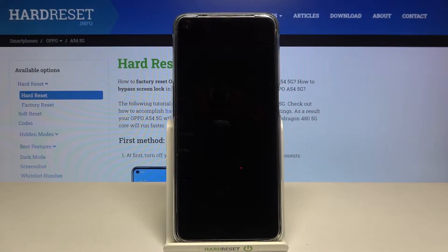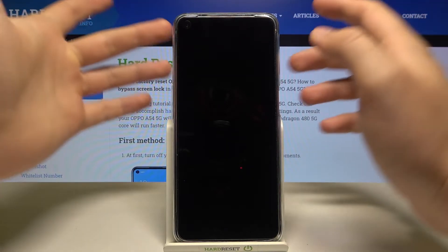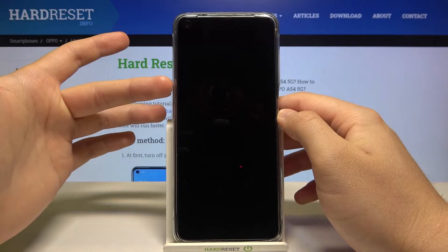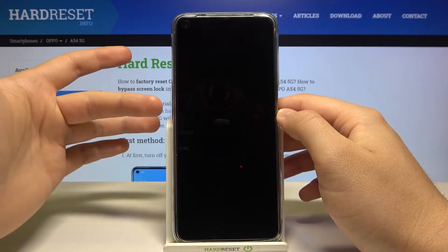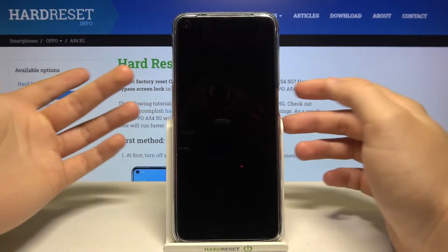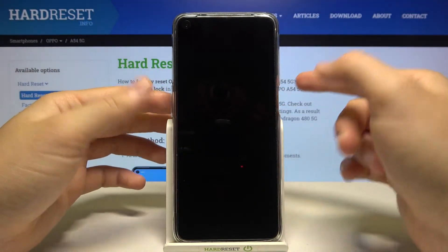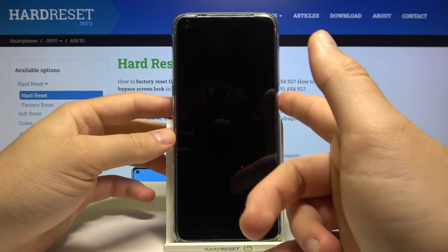Welcome. In front of me I have the Oppo A54 5G, and today I'll show you how you can activate quick launch — a feature where you double press the volume up or volume down button and it opens the camera on the lock screen.